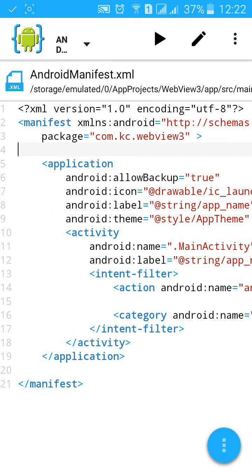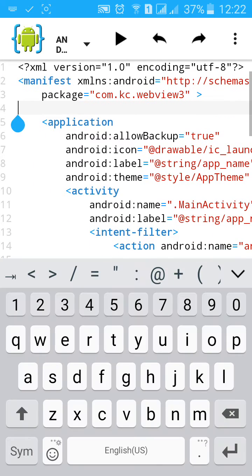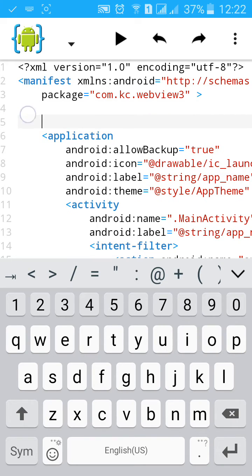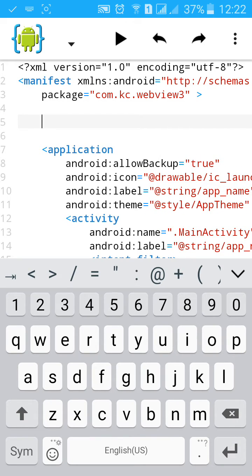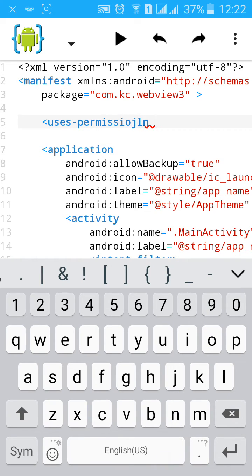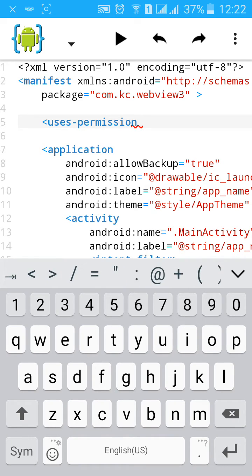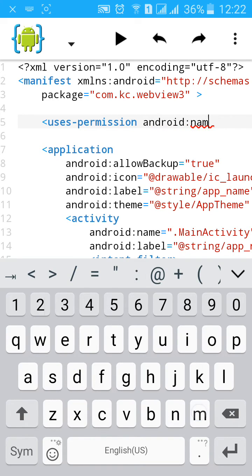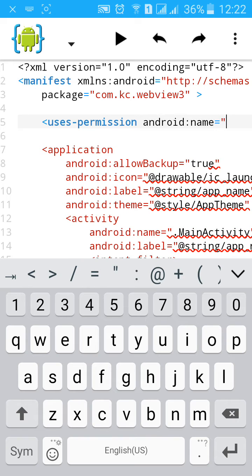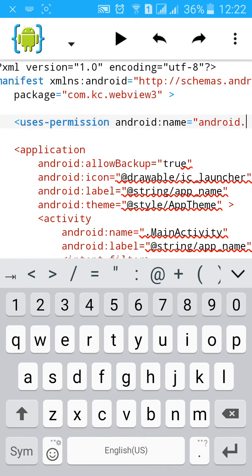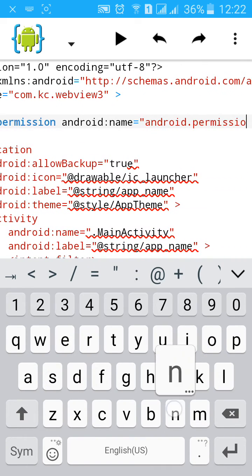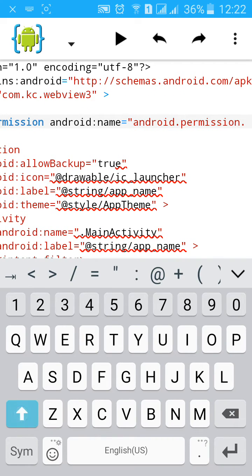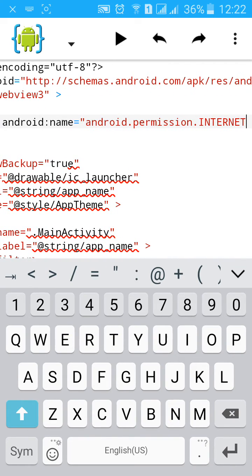Where is my permission? Oh, we forgot to save the permission. Let's add again uses-permission android:name equals to android.permission.INTERNET.